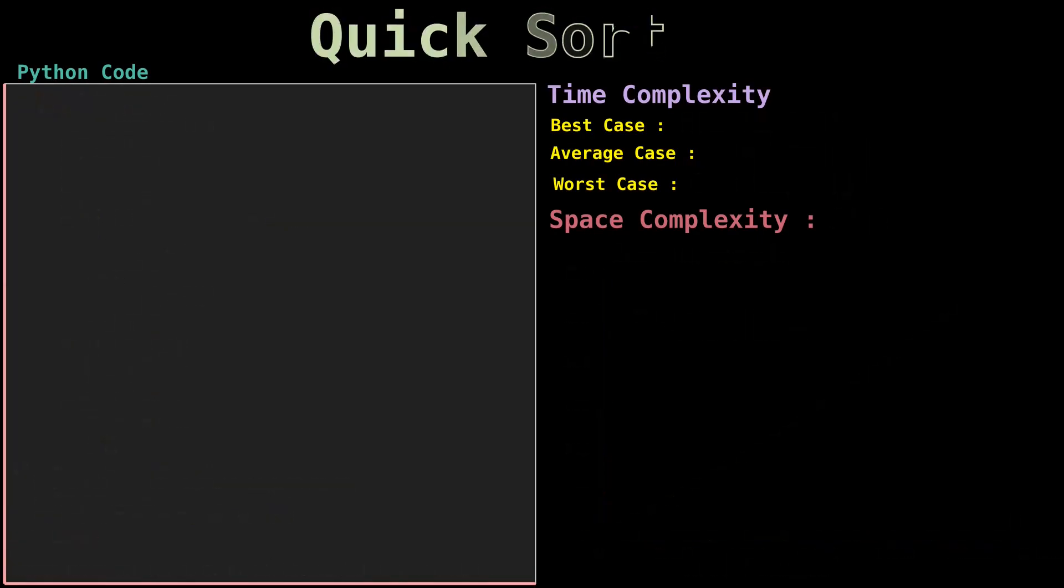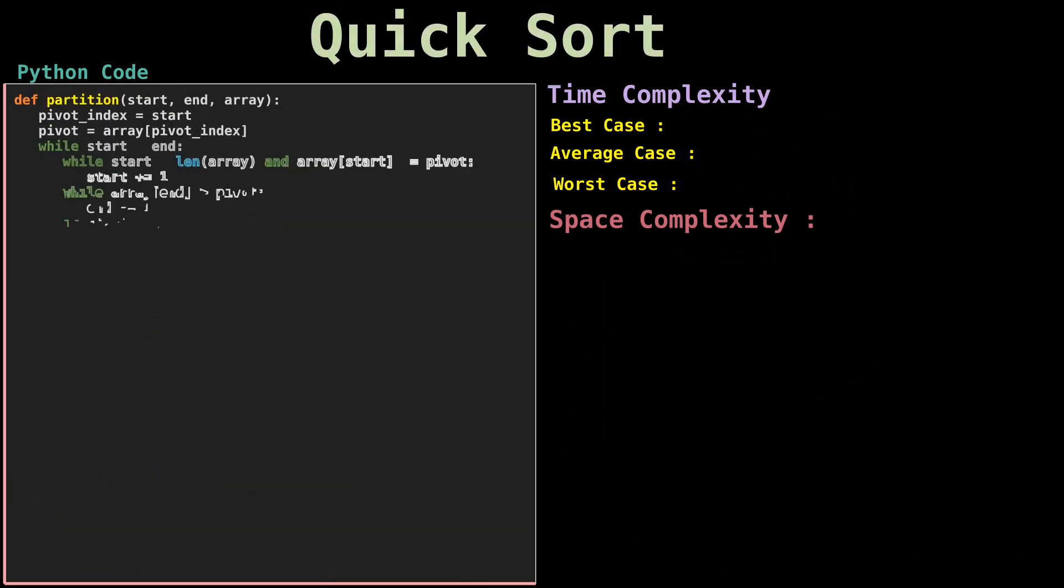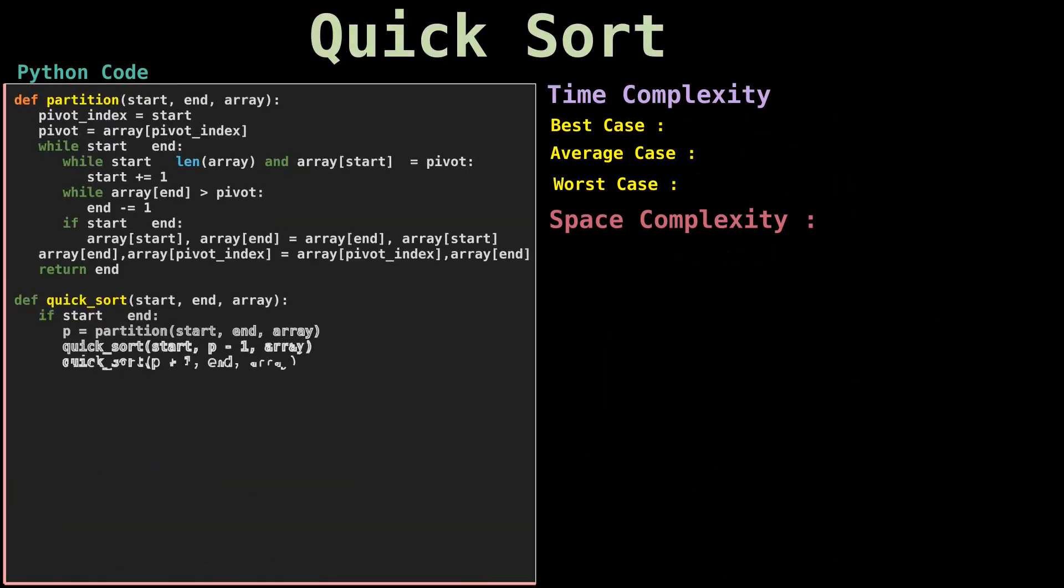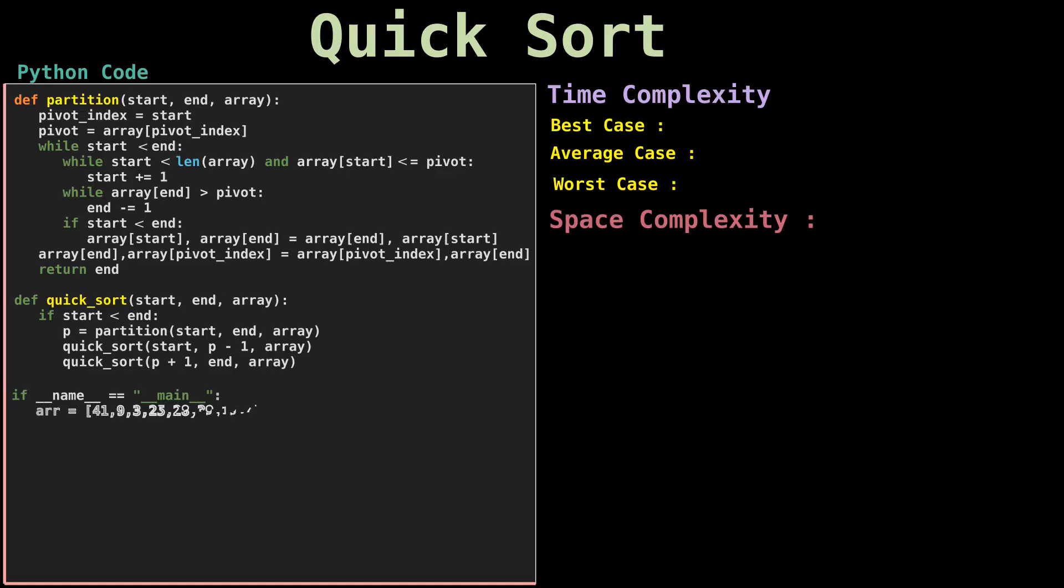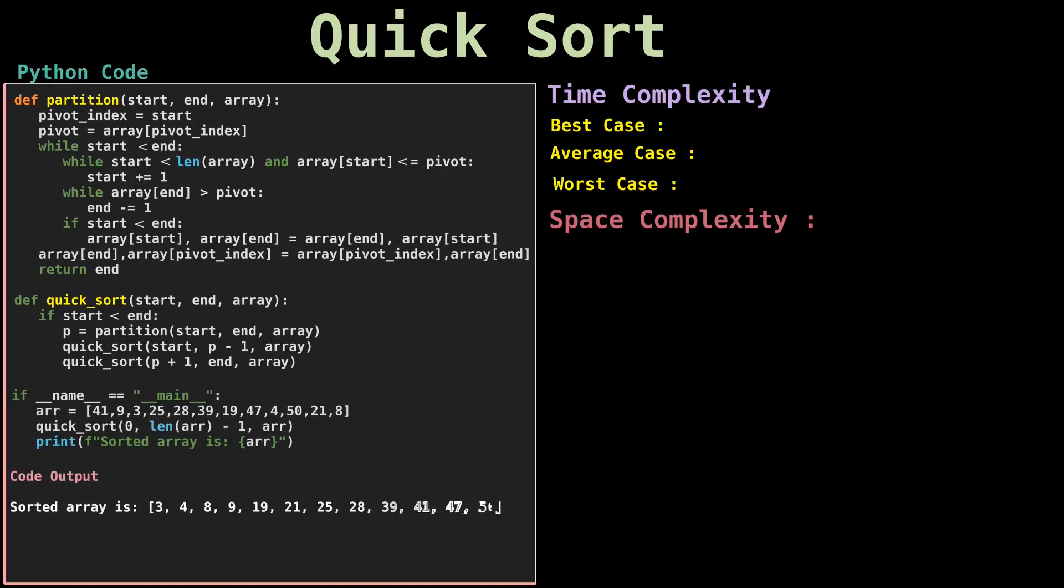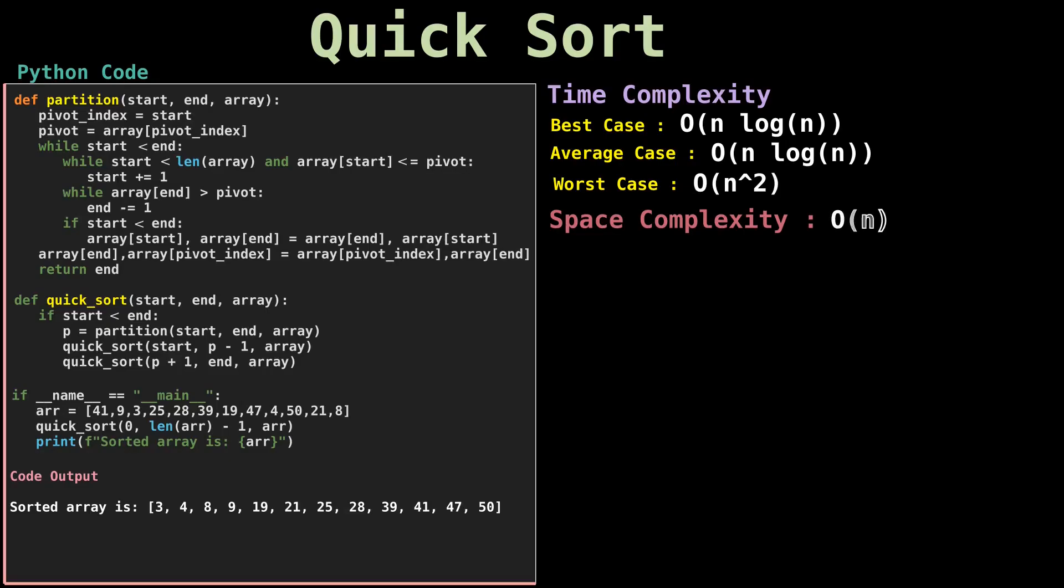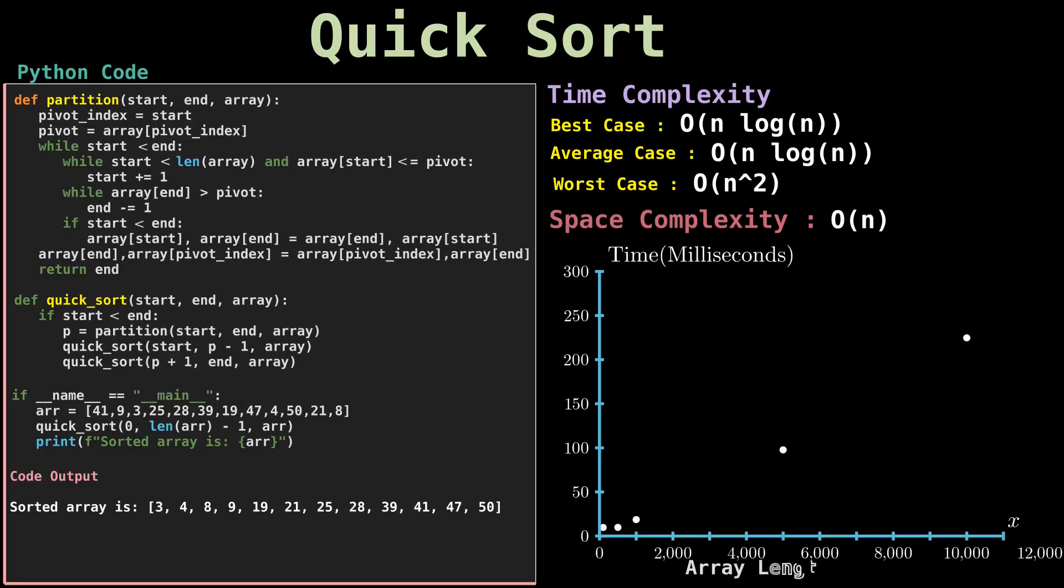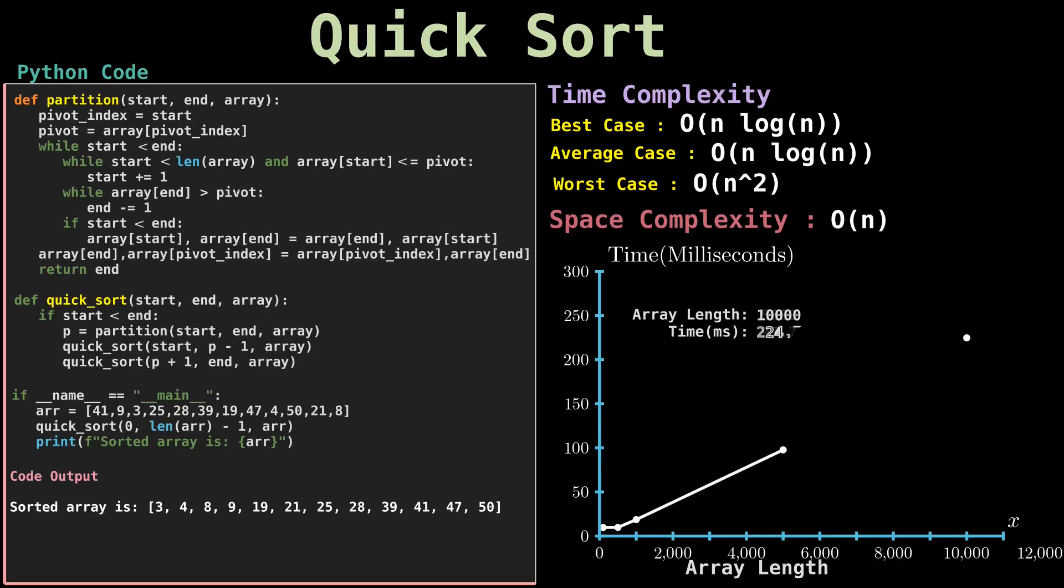The quick sort algorithm applies the divide and conquer principle to divide the input array into two lists. The first with the small items and the second with the large items. The algorithm then sorts both lists recursively until the resultant list is completely sorted. Dividing the input list is referred to as partitioning the list. Quick sort first selects a pivot element and partitions the list around the pivot, putting every smaller element into a low array and every larger element into a high array.